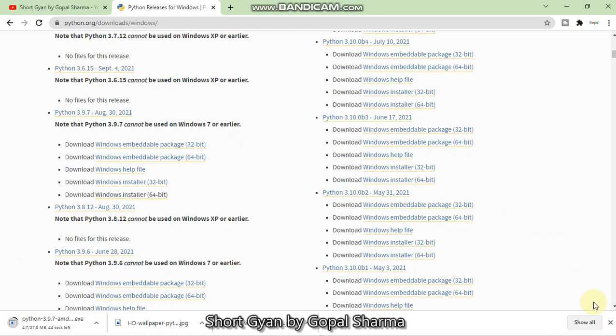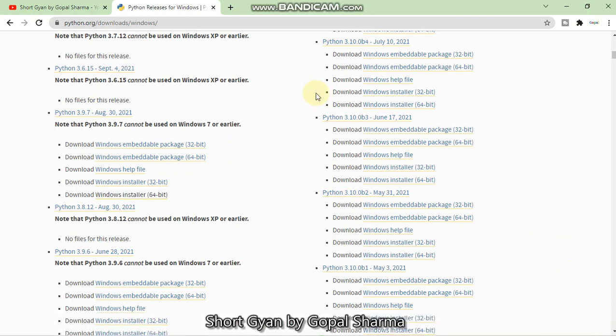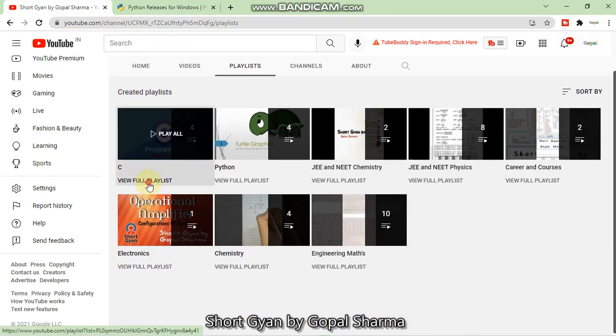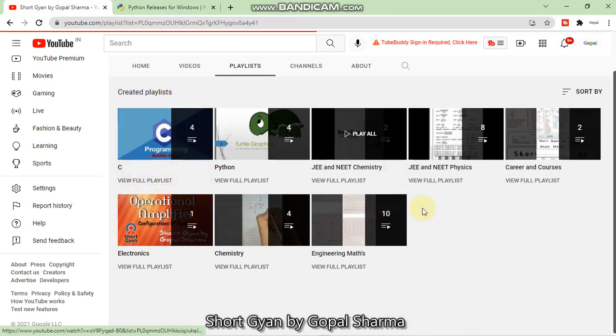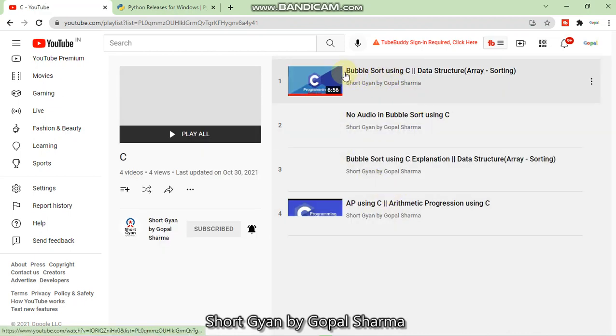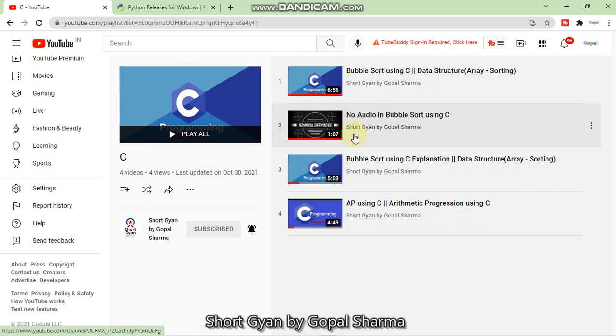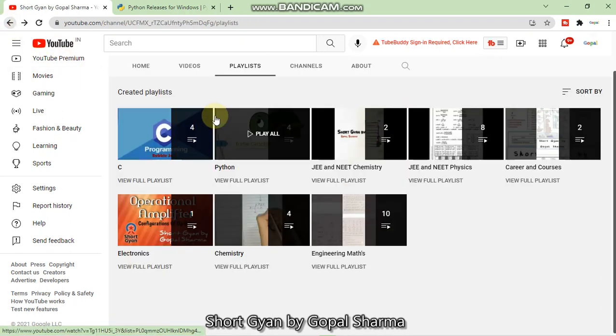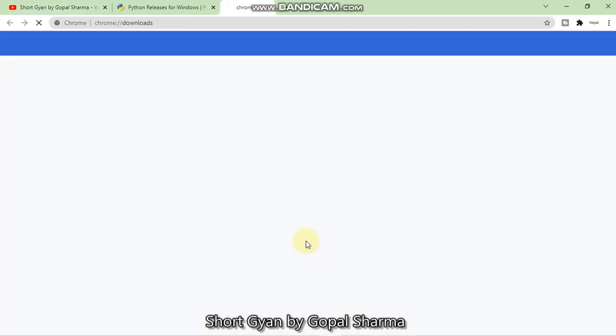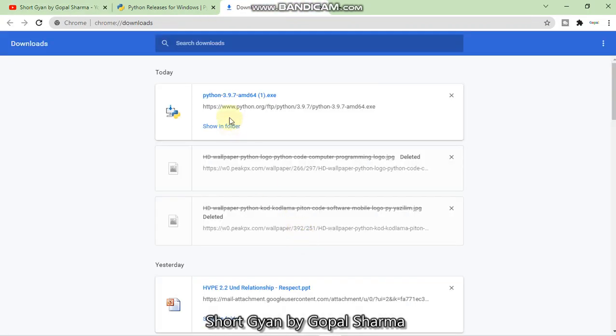The Windows Python installer will get start to get downloaded. So we'll look for it later. So as it gets downloaded, we will be notified and we will see how to install the Python. So till the time it gets downloaded, I must tell you that on my channel, you may also get lectures of C here. And I've already made videos on bubble sort and AP program arithmetic progression. If you find it useful for you, then you may like the videos and share it with your friends and your known ones so that they can also get the benefit.